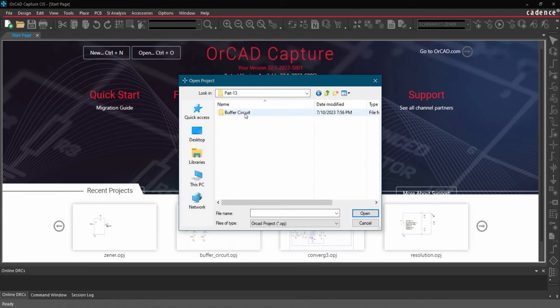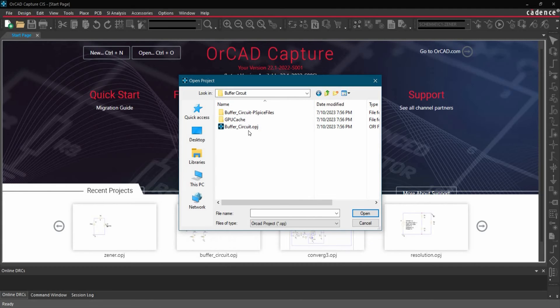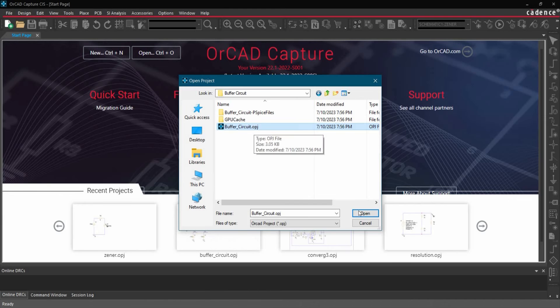So in our case, it is located here. This project you can download using the link given in the description. And select buffer-circuit.opj file and click over Open button.